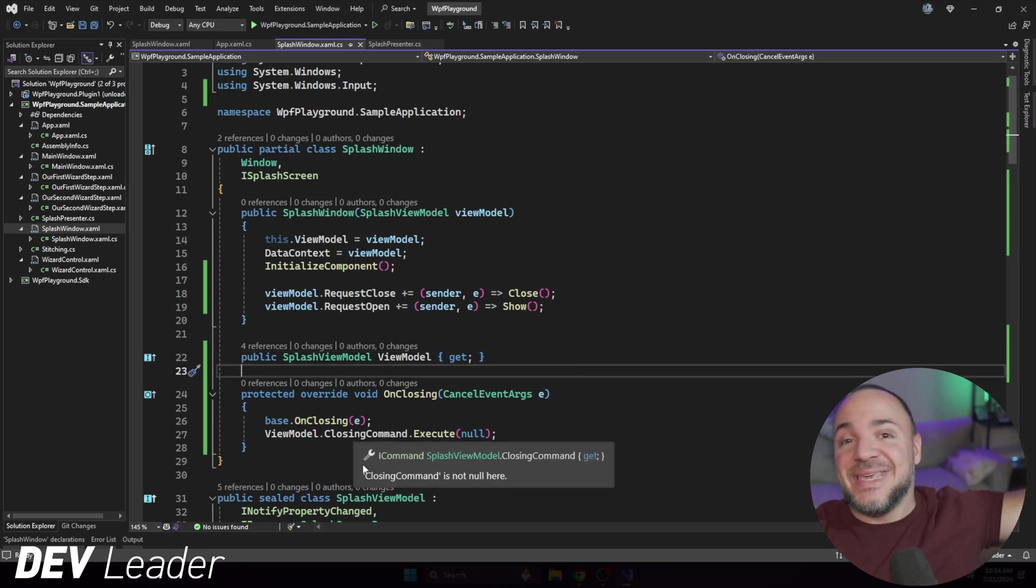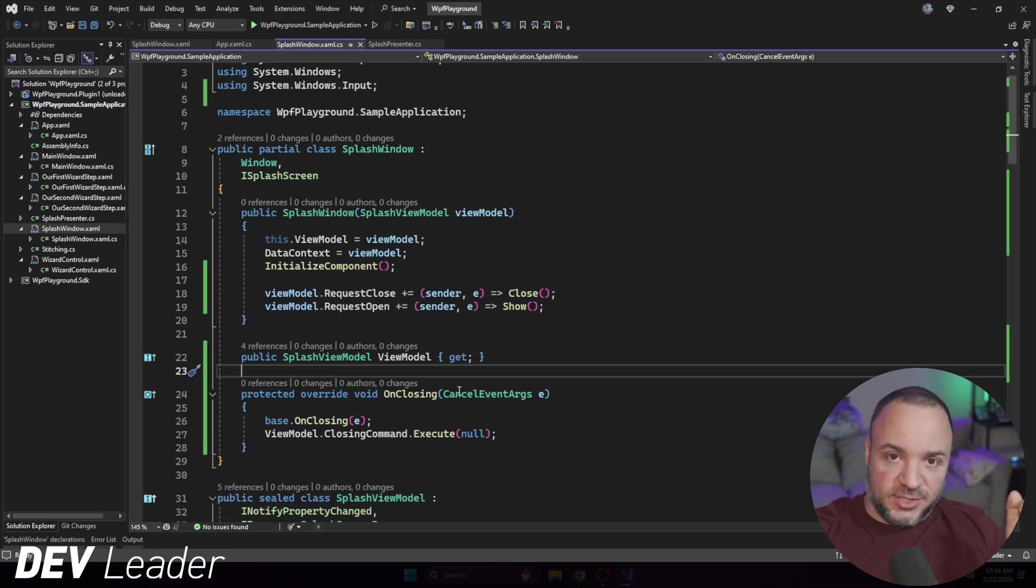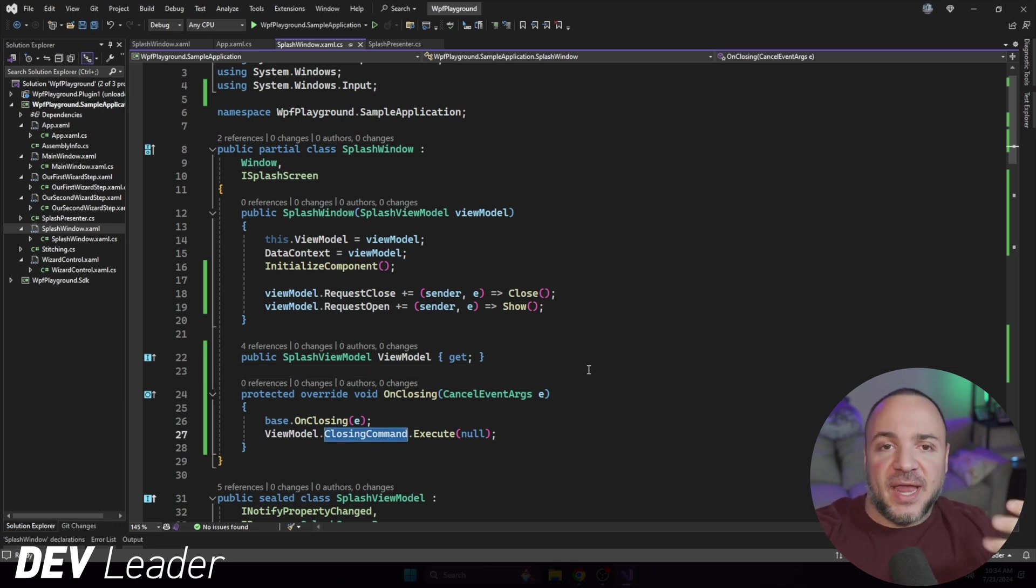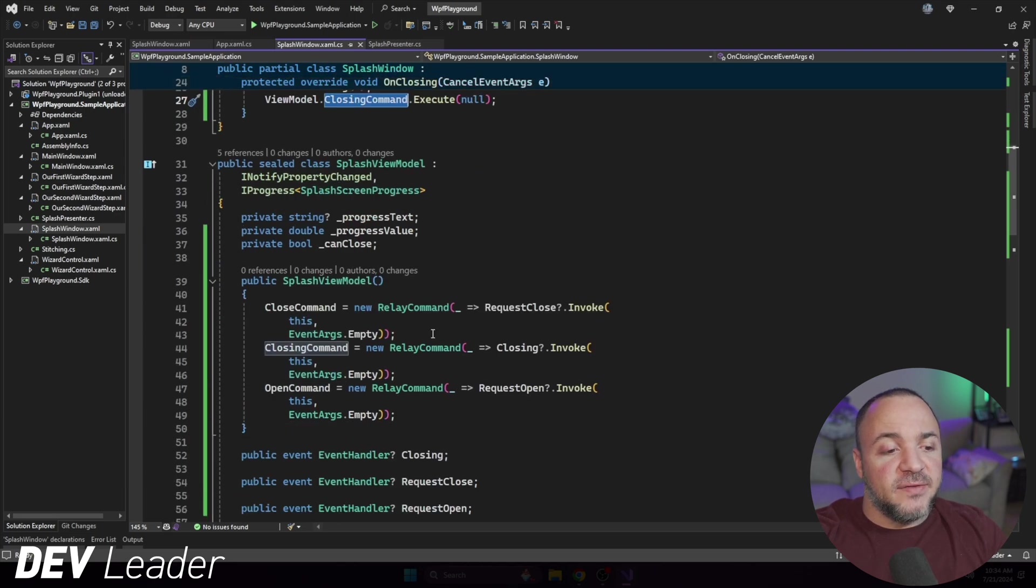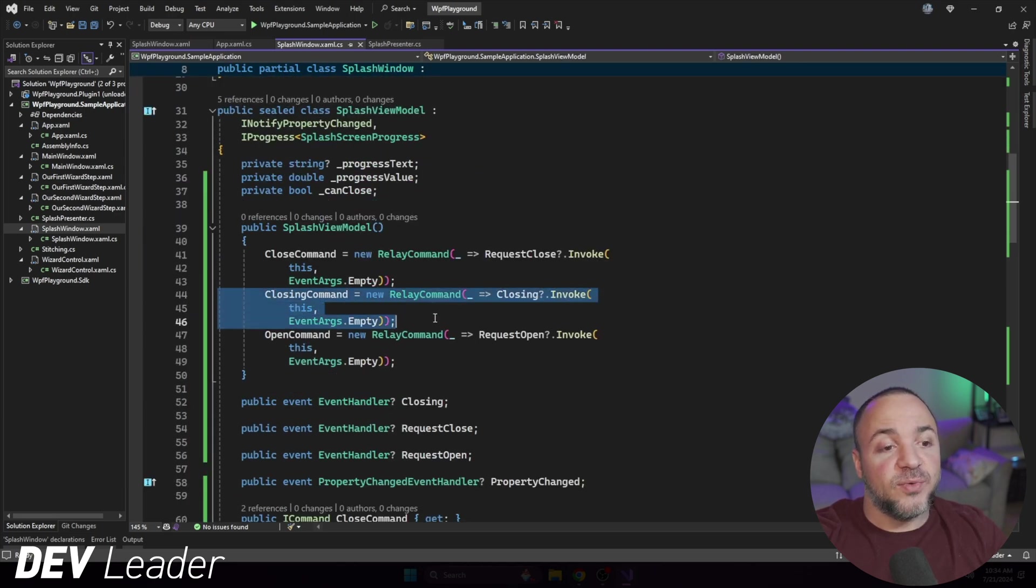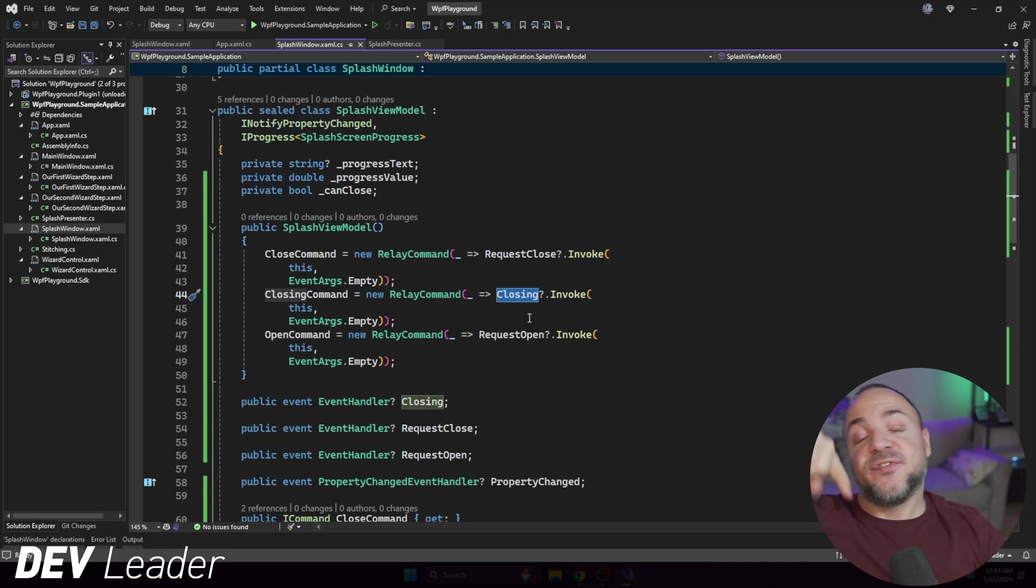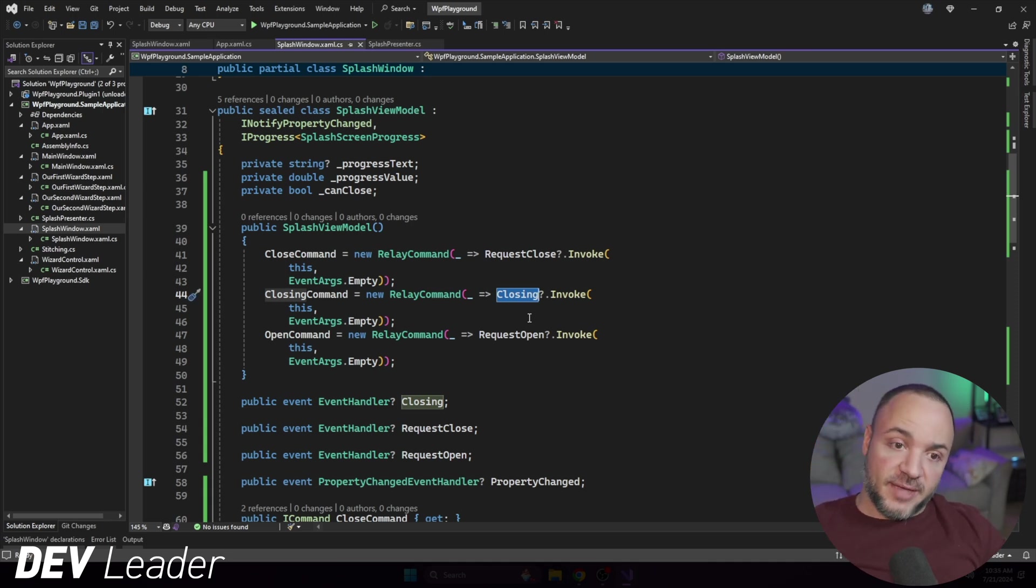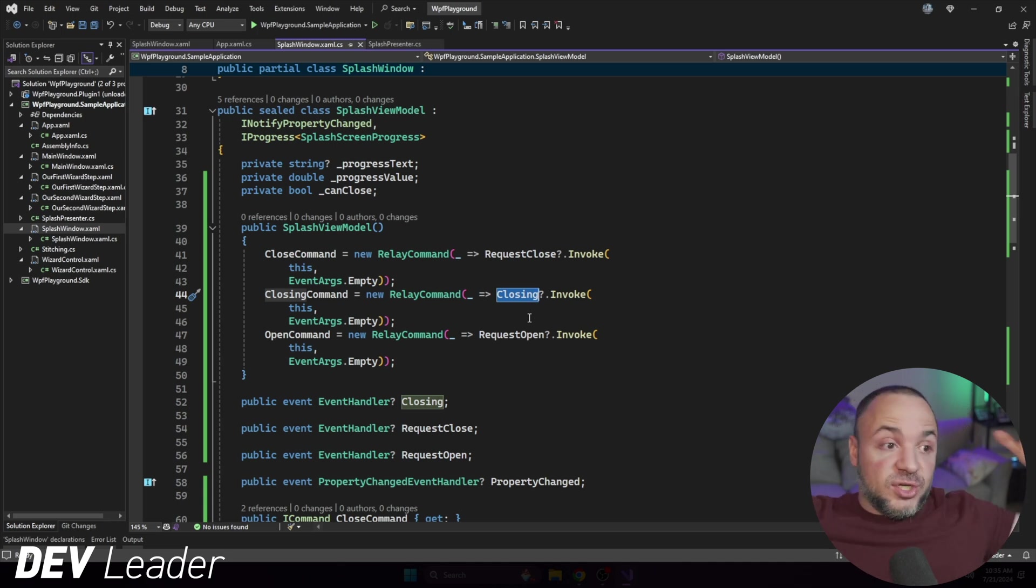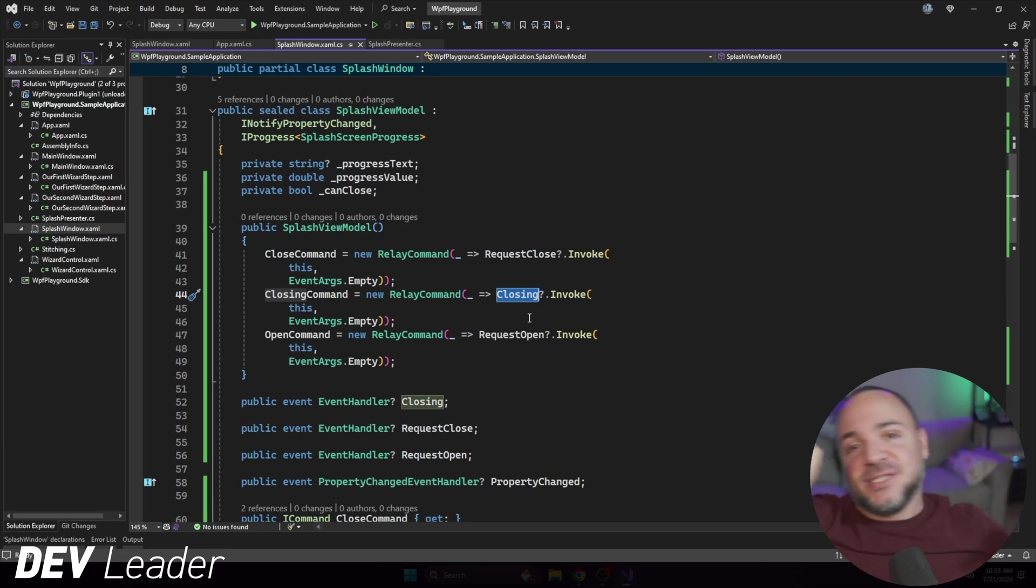So the closing command will get executed. When this happens, if they go back into the view model, the closing command is going to invoke this event. So these things flow the opposite direction from the original ones that we just looked at. When we're requesting, the view is going to handle it. And then when the view is doing the action and actually closing, it will go flow commands and events the other way.